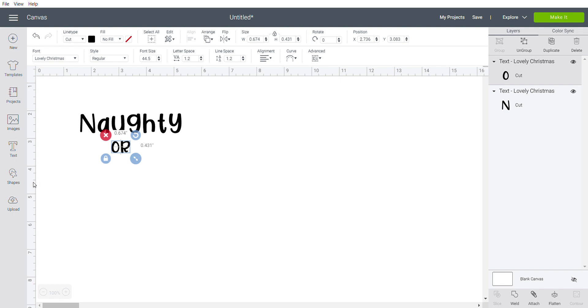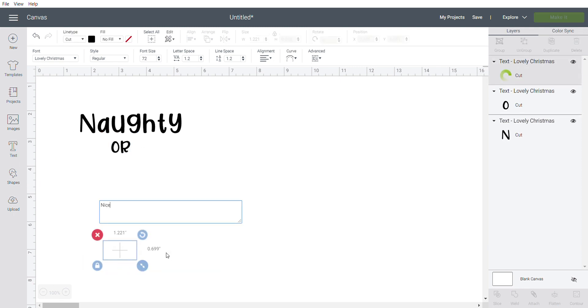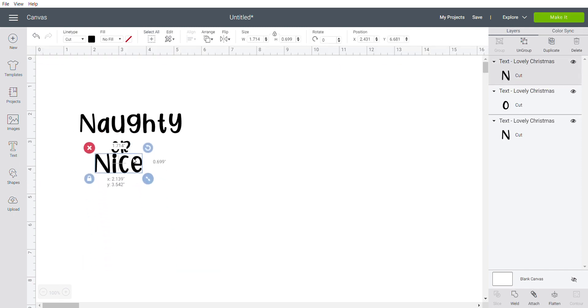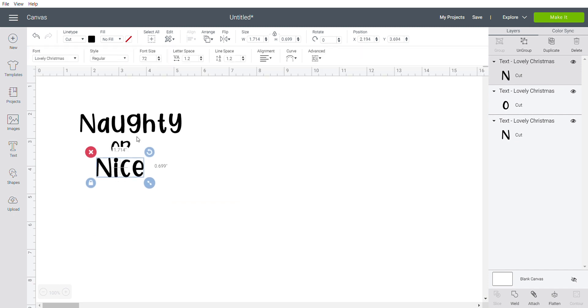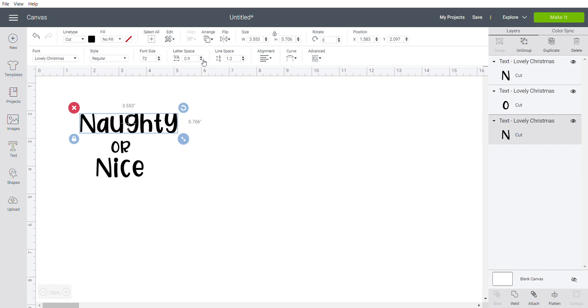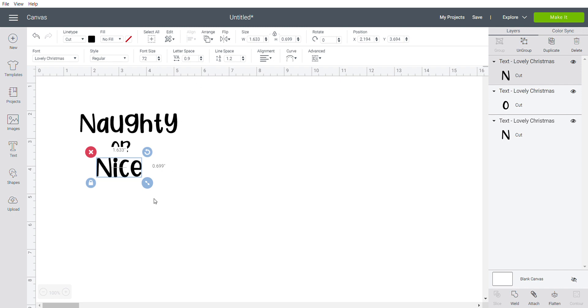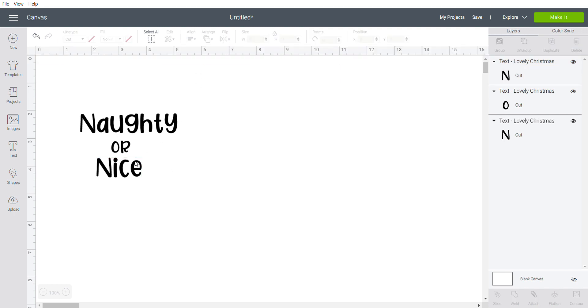I'm going to bring this a little closer together. You have the font, its regular size, and then the letter spacing. I'm going to take that down just a bit. Same with the word nice. This is just personal preference, so you don't have to do that with your font.